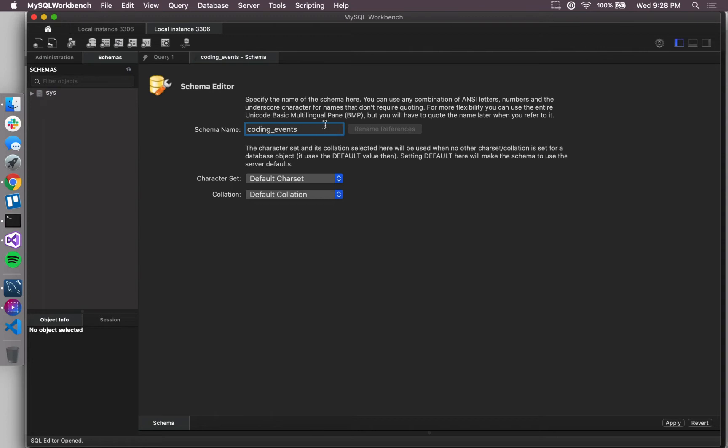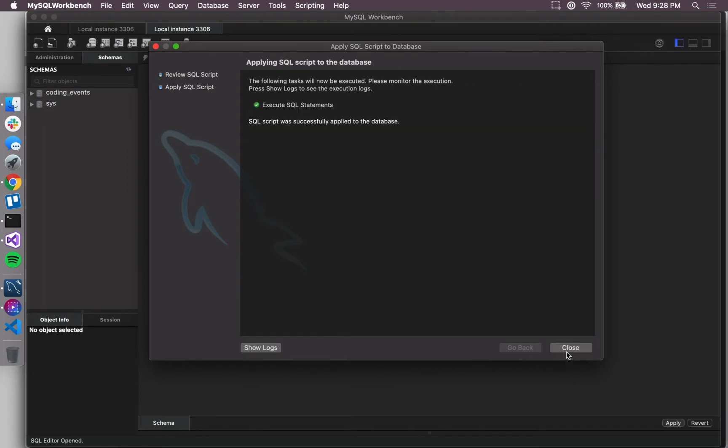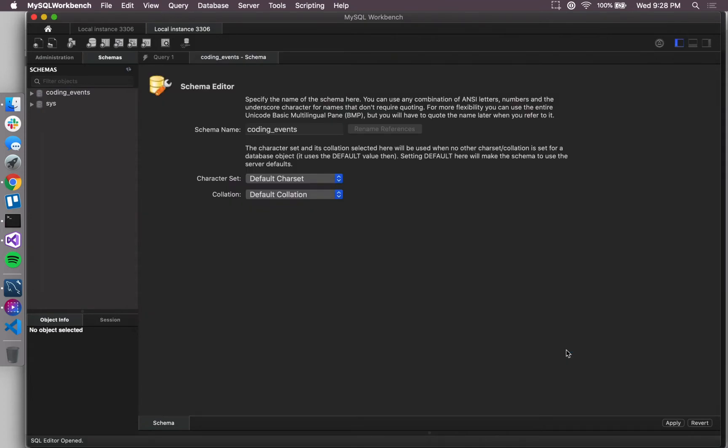I'll hit apply, and then this confirmation window, which is just showing me what the actual SQL command that's running is going to do to create the database, and then I will hit close.